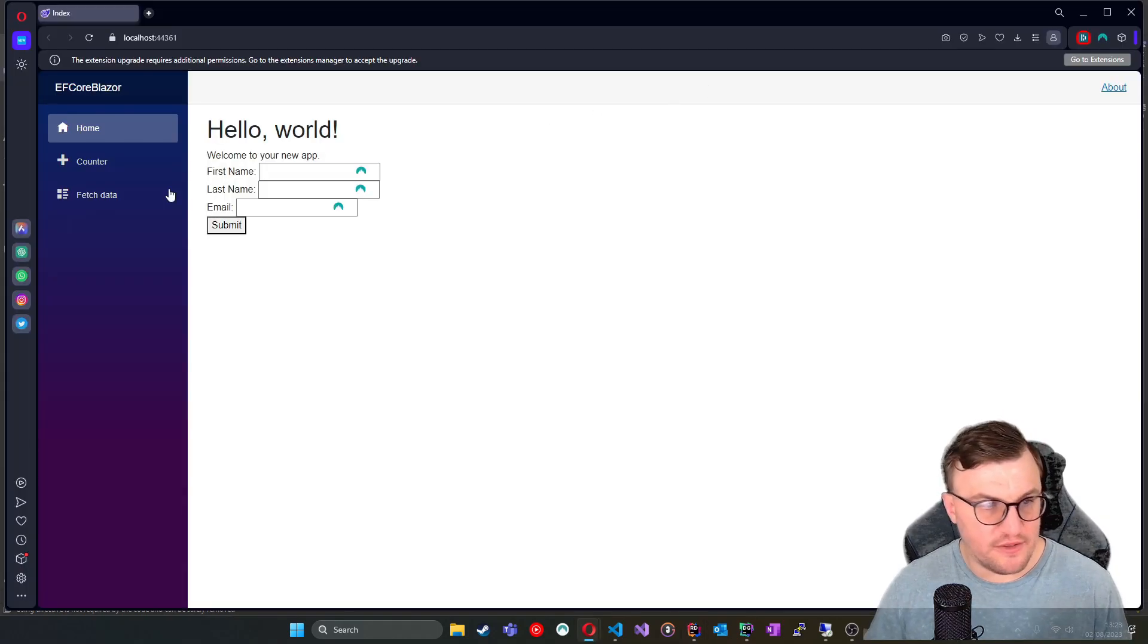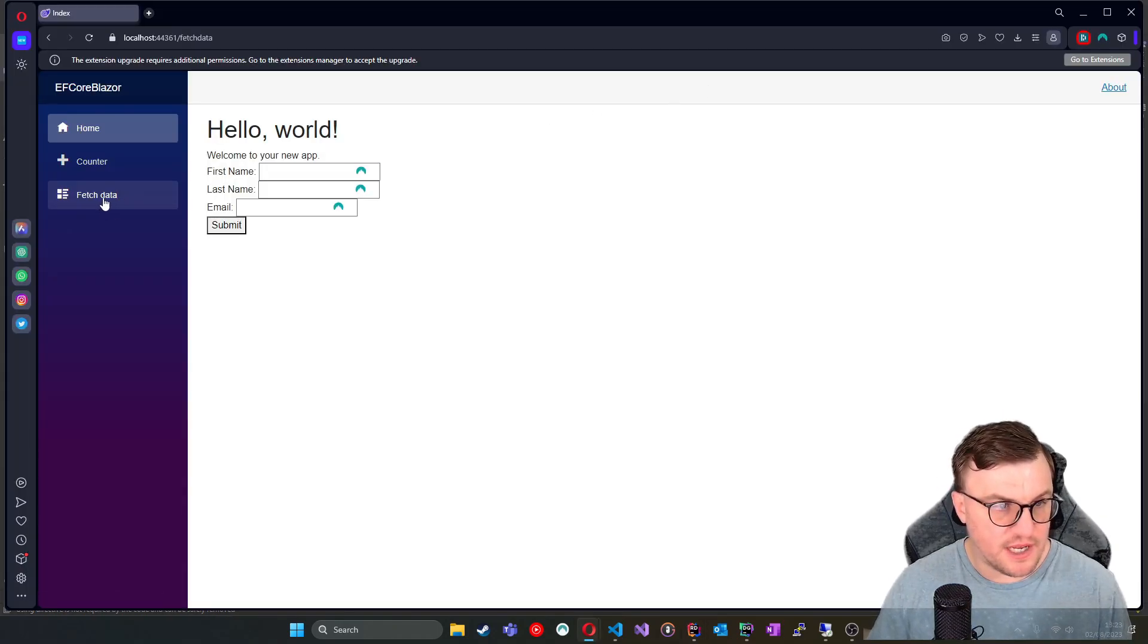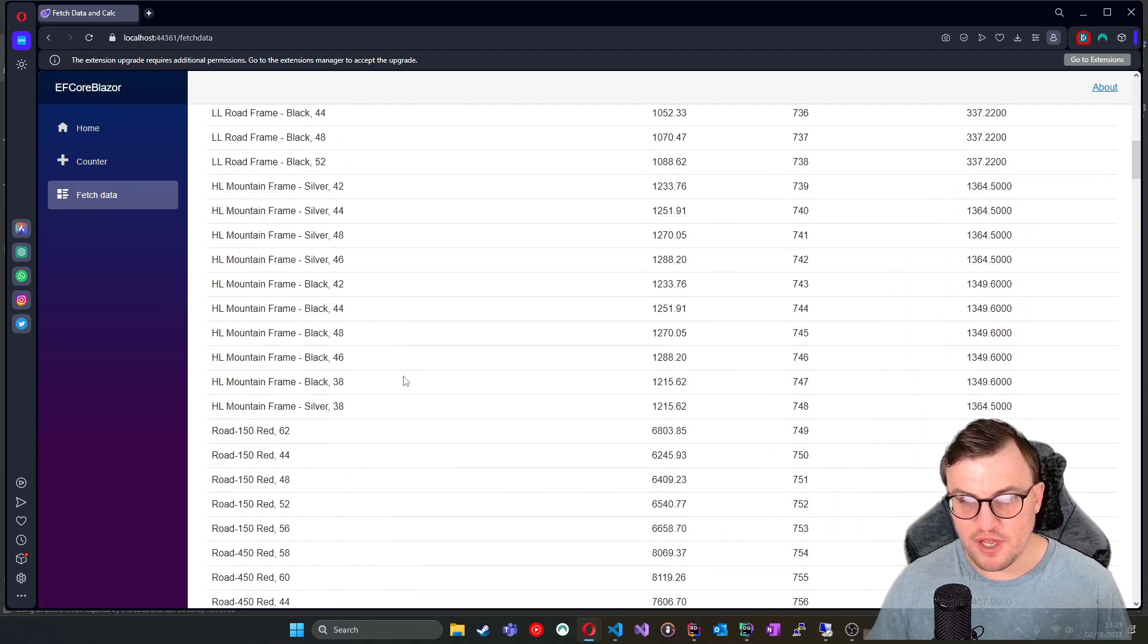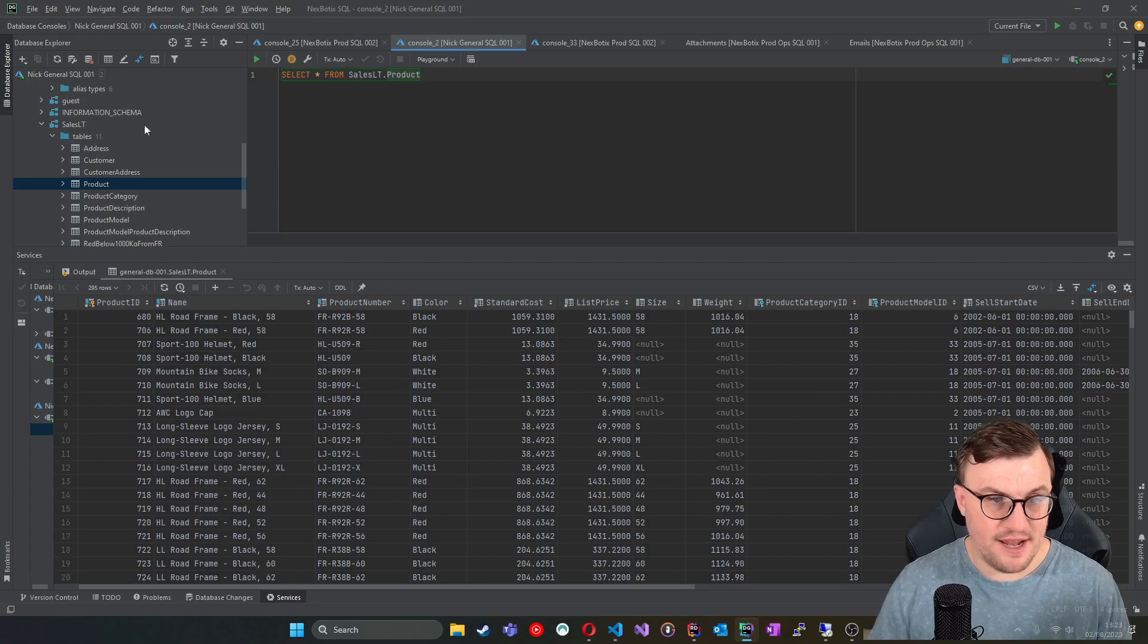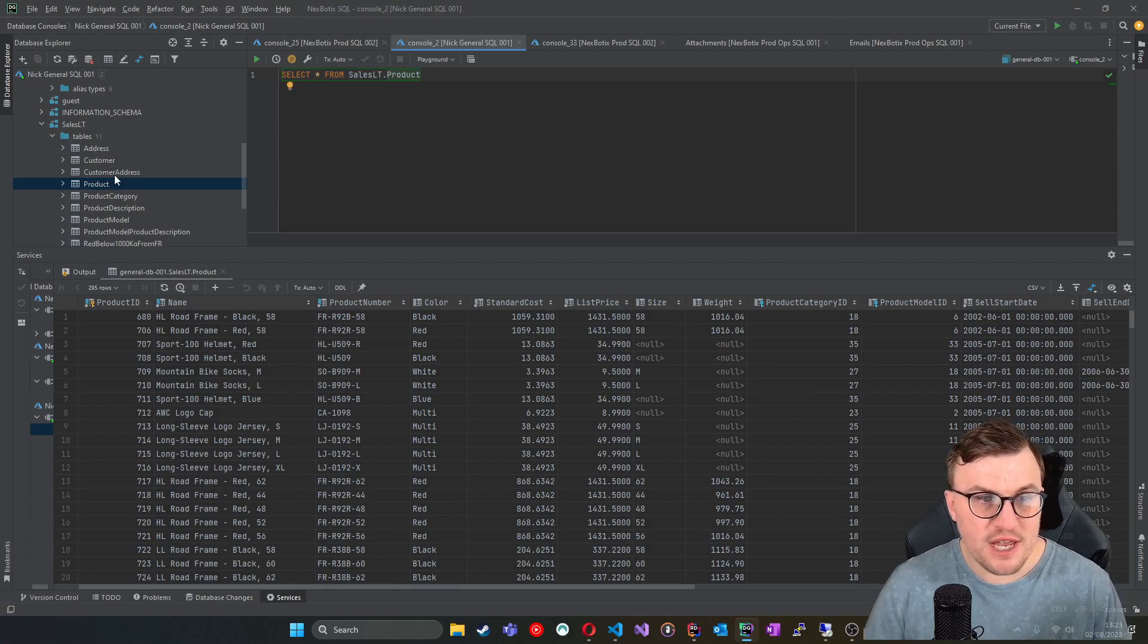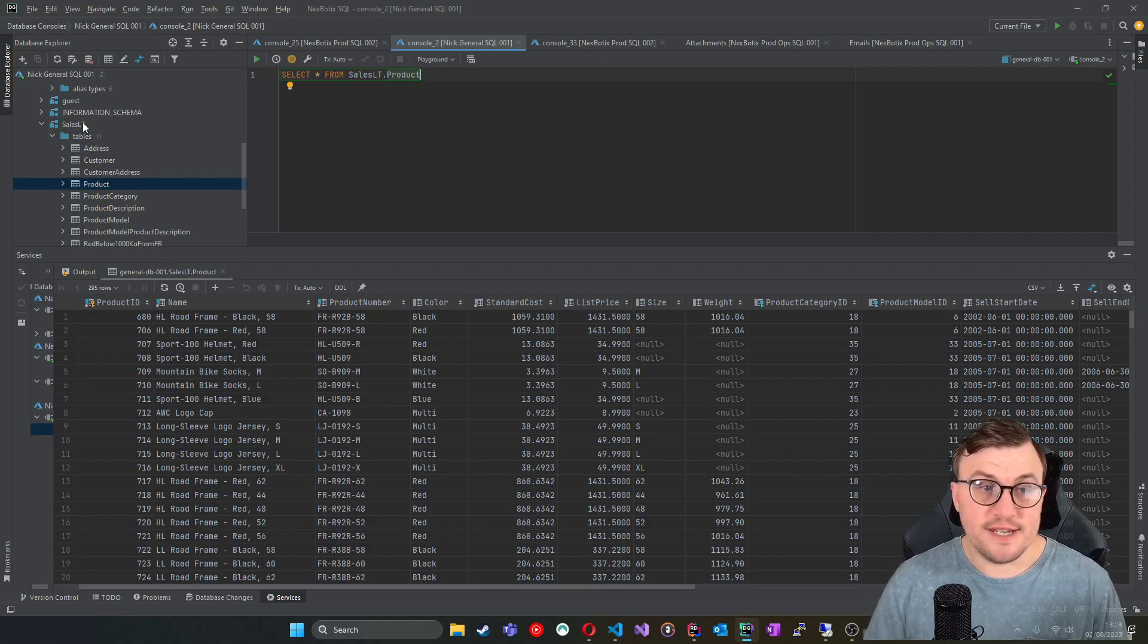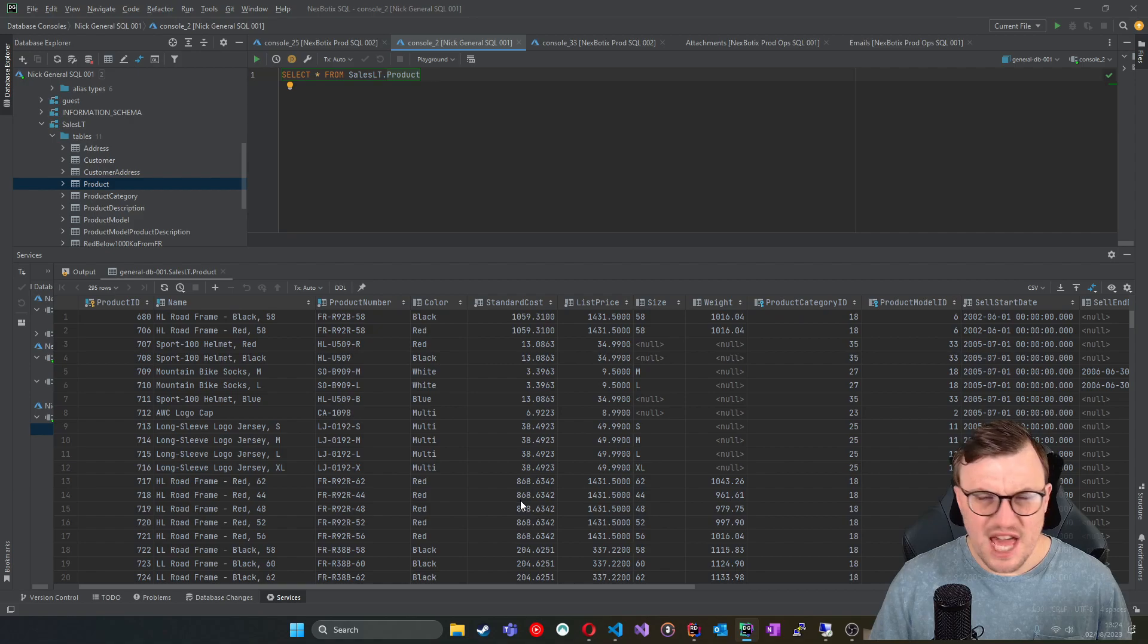So here you can see the application. And if I click Fetch Data, it goes to database and gets all the products that we want. Those products being items in this database. So you can see here, I've pulled from my product table in the SalesLT database, which is that AdventureWorks database that I pulled a template from Microsoft.